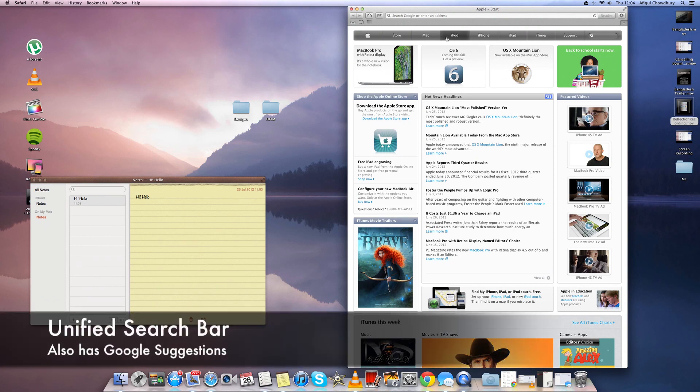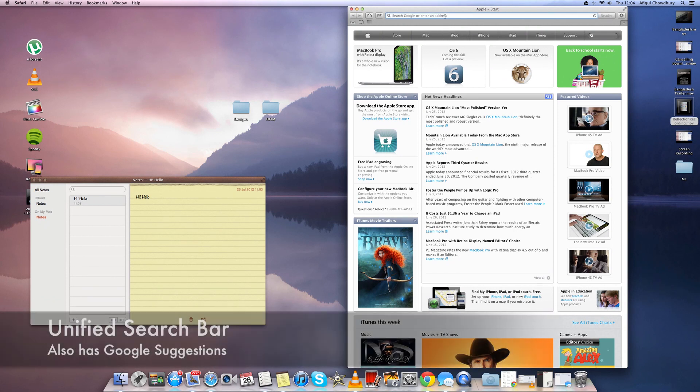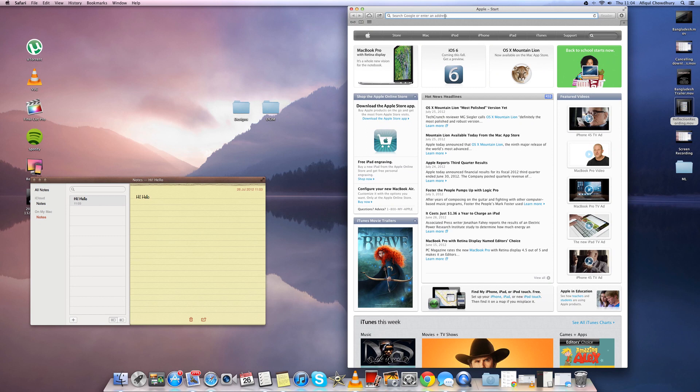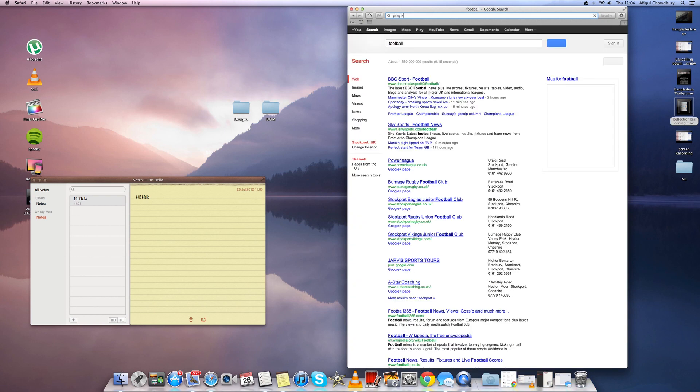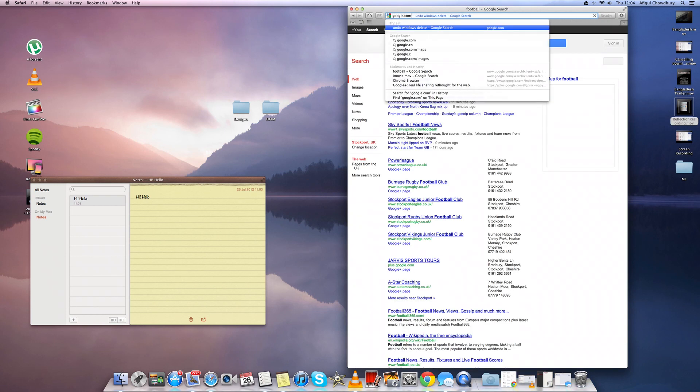Another new feature is the unified search bar in Safari. We've seen this before in Google Chrome for the iDevices and this is a good feature where you can type in web pages or just Google search in one search bar.